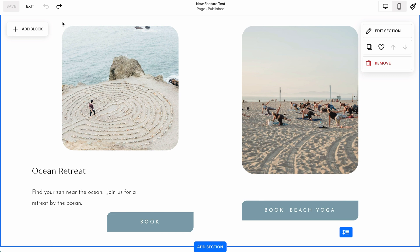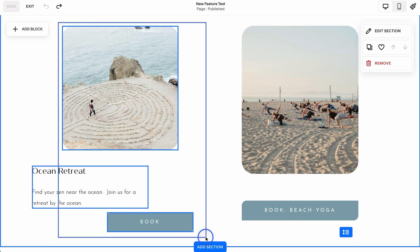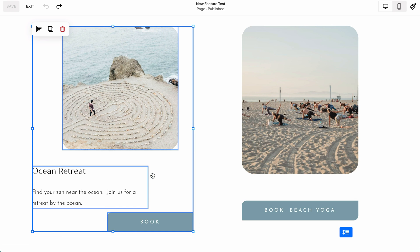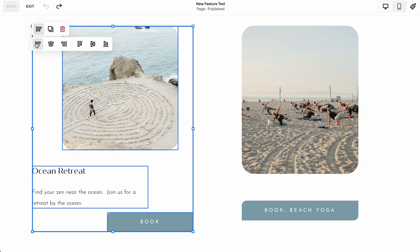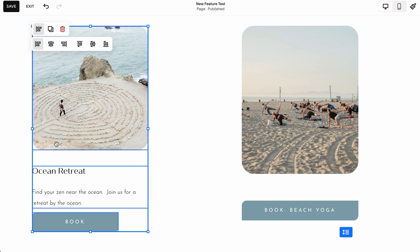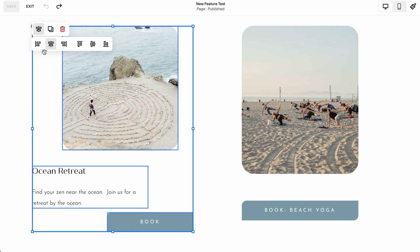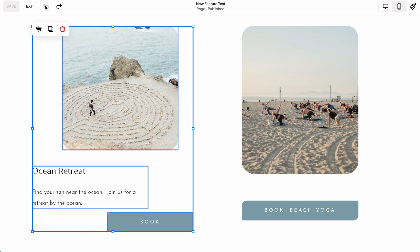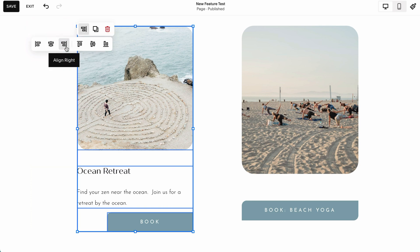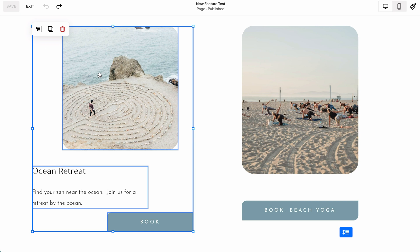But now you can very quickly, just by selecting all of these blocks — I'm just dragging my mouse to select them all, or you can shift and click each one individually — once you've highlighted them all, you'll see this button comes up: the align group option. If I click on that, we have six ways that we can align. For this example, I'm going to focus on the first three. If I hit align left, it aligns your image, your text, and your button all to the left. If we do center, it will align things to the center. And if we want align right, we click align right and it moves everything to the right. So you can quickly get everything aligned correctly, very simply, just by using this option.